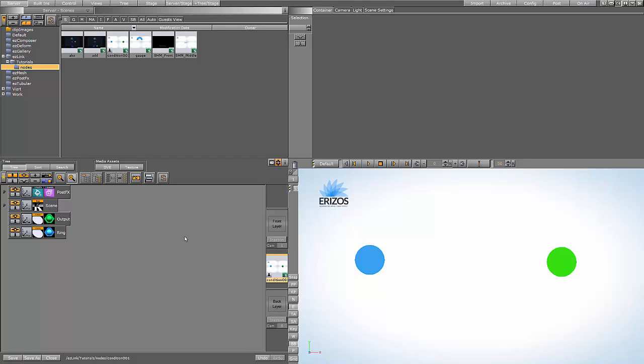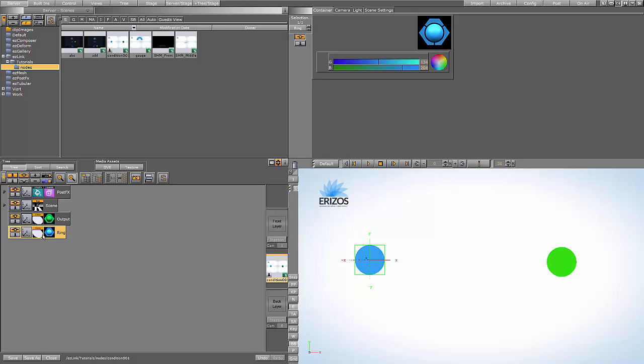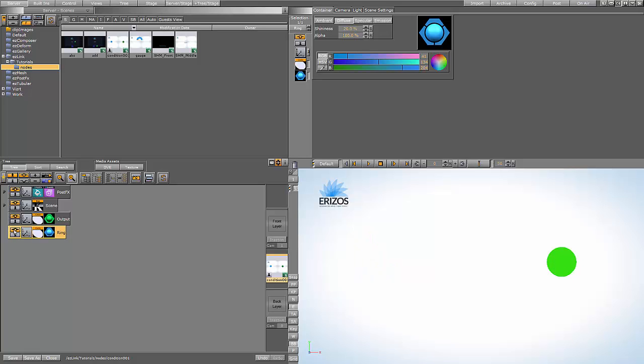In this video we're going to look at the if condition container. If the ring is visible I want my circle (called output) to be green, and if it's invisible the circle will turn red.